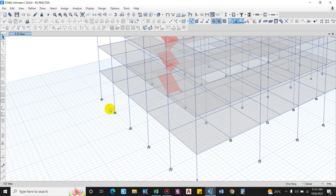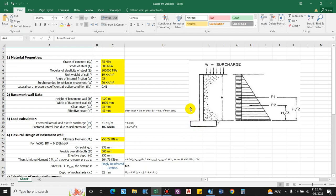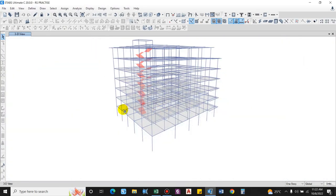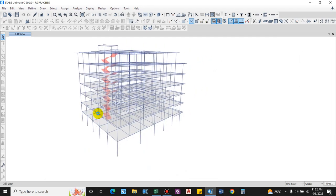However, keeping in mind that during the early construction stage the upper floor has not been finished, the wall will be designed as a cantilever to be on the safe side. So the design of the basement wall is considered as a cantilever wall with fixity provided at the mat foundation. I have prepared an Excel sheet for this.